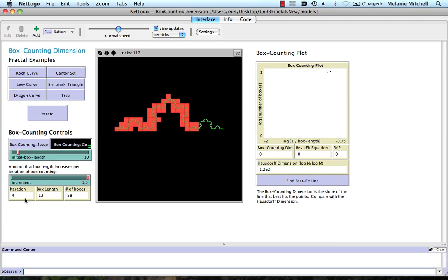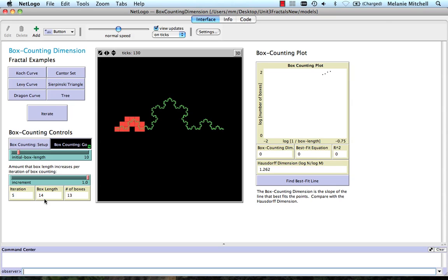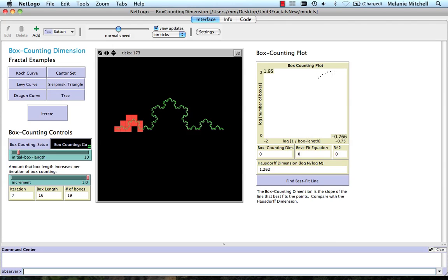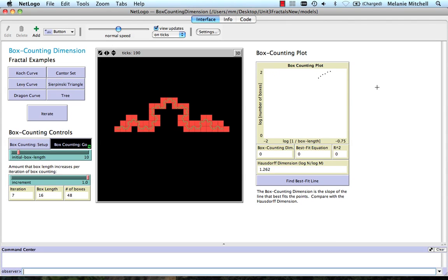And at each time step, see iteration, we see what the box length is and the number of boxes that is being counted. And here those values are being plotted. And you see they're sort of beginning to approximate a straight line.